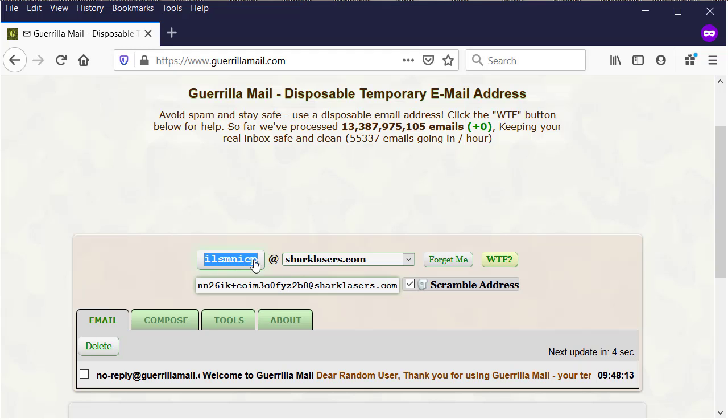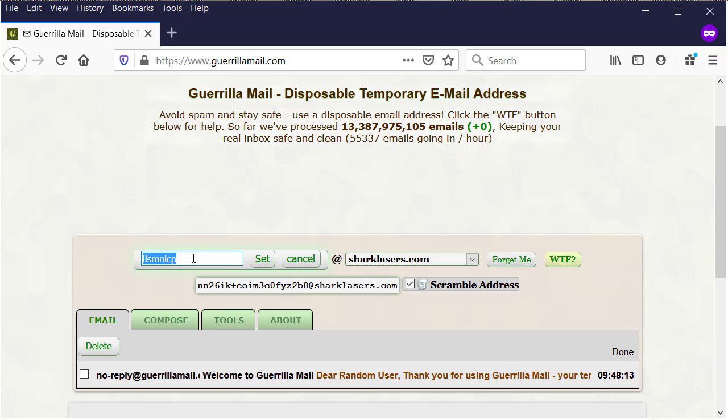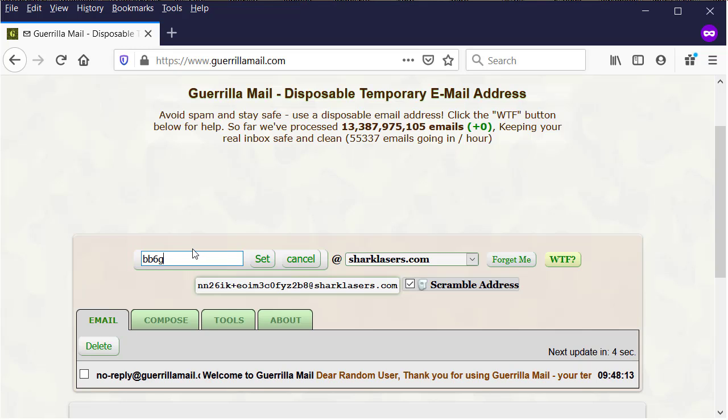You can see this is as user and you can change it as you want. We will change it and make it like this. We will change it bb6g-net. Then, click set.